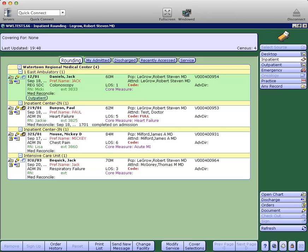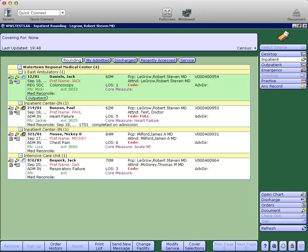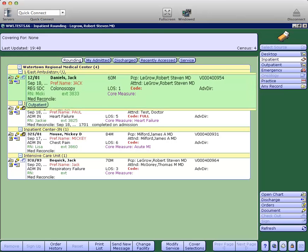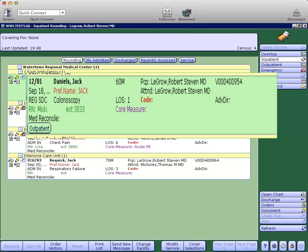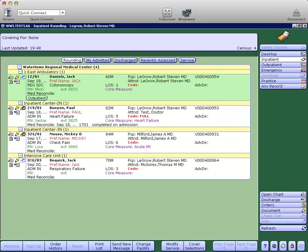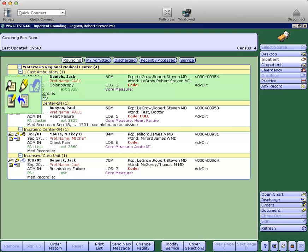First, from the rounding list, you'll notice there's quite a bit more information displayed for each of the patients on the list, which I think you'll find helpful. Also, the icons here on the left side of the screen, we should review those.